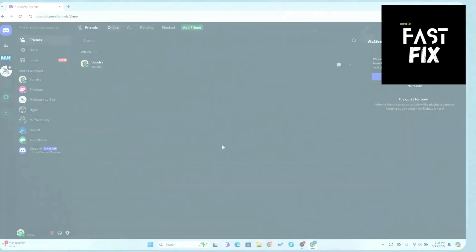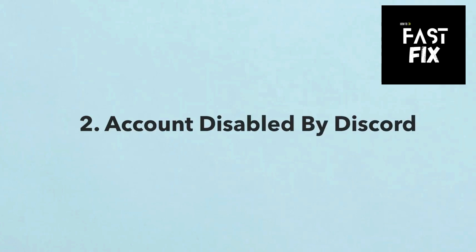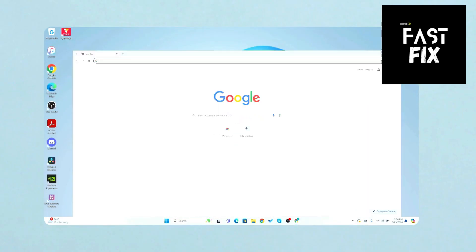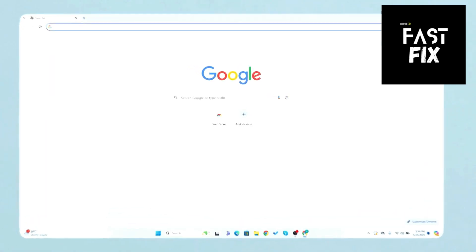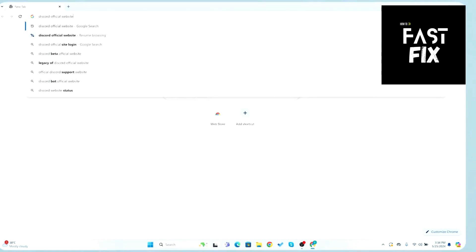2. Account Disabled by Discord. Open any web browser on your system. Go to Discord's official website.